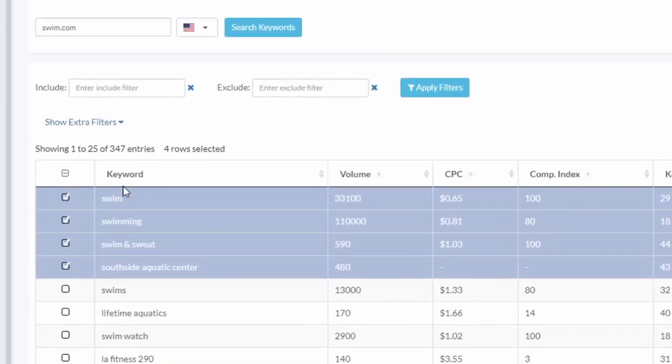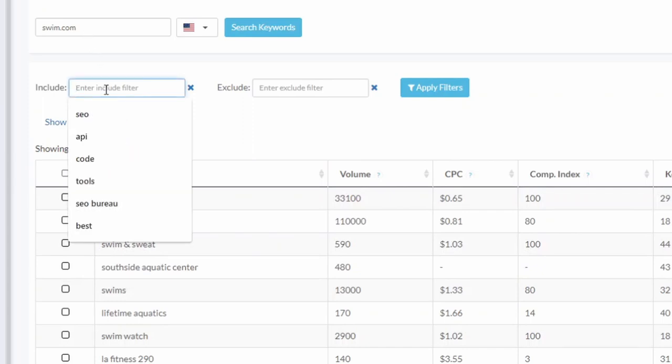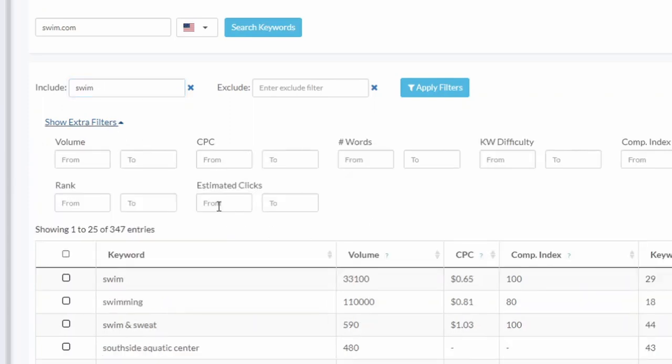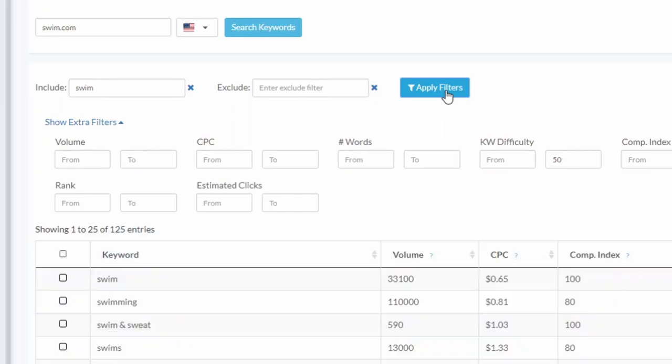Last step would be to save lists. So let's say I'm starting with too many keywords here and I want to filter them. Let's do the ones that contain 'swim', and you know what, I don't want keyword difficulty more than 50 because that'll be too hard. Okay, we filtered them down to 125.